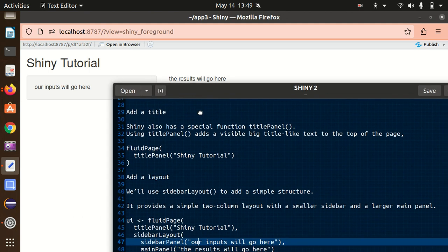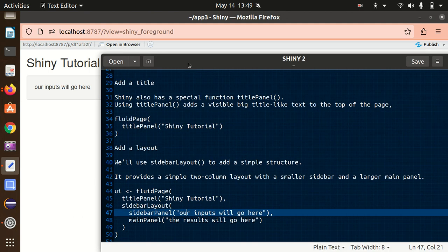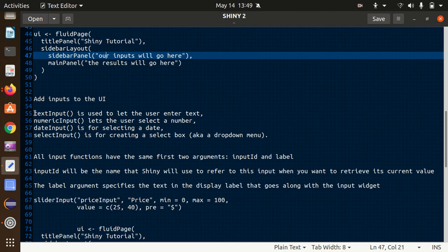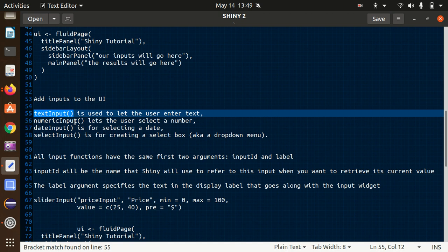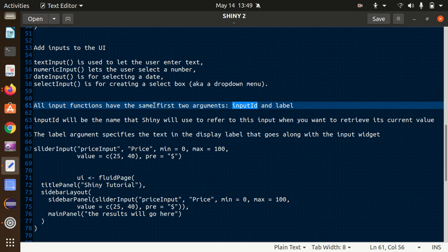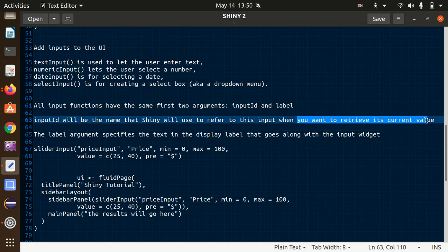Let's populate this layout. How we can add inputs to the UI — we have many input functions available: textInput lets the user enter text, numericInput lets the user select a number, dateInput is for selecting a date, and selectInput creates a dropdown menu. All input functions take two main arguments: inputId, which is the unique name Shiny uses to refer to this input, and label, which specifies what text to display above the input.